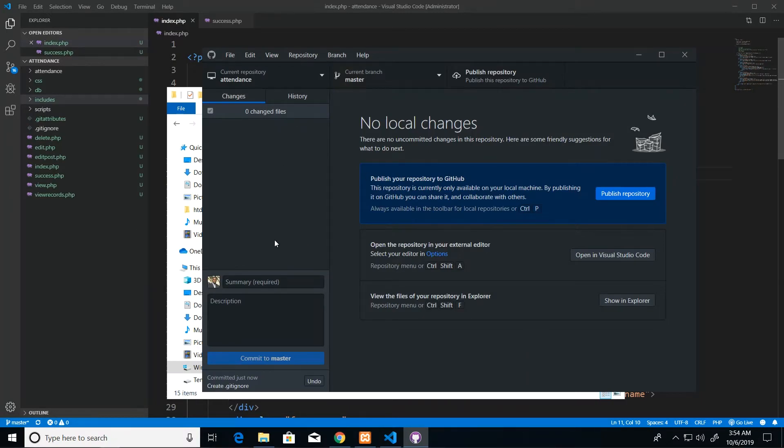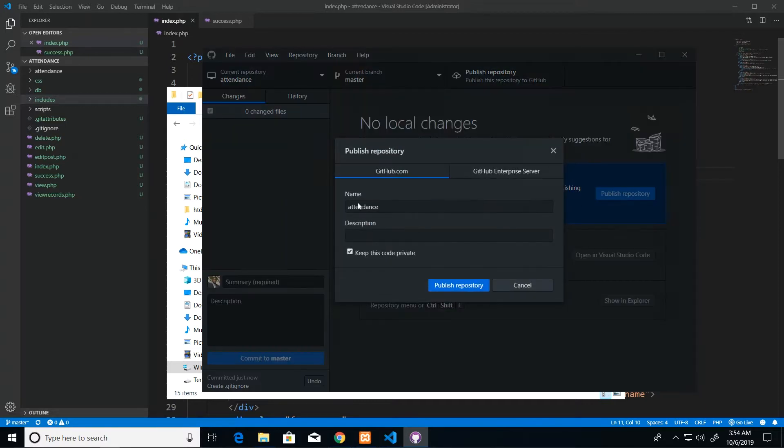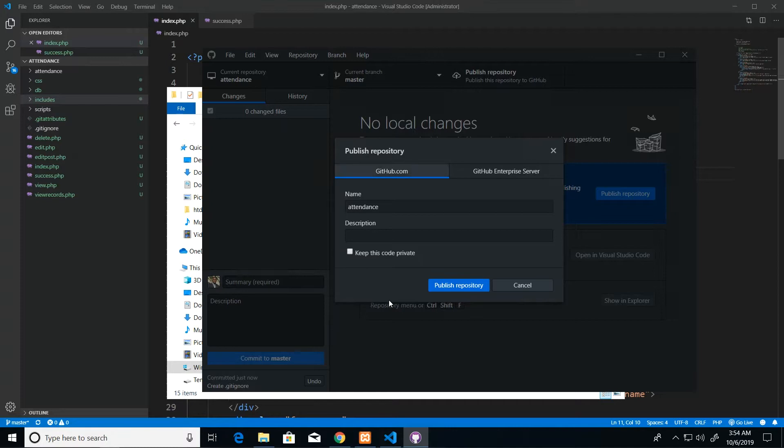Then we'll be asked if we want to publish it to GitHub. So we can just go ahead and click publish repository, we maintain the name, and I'm going to untick the part that keeps this code private because I want it public so everybody who has followed these lessons can have access to the code. And then we publish repository.